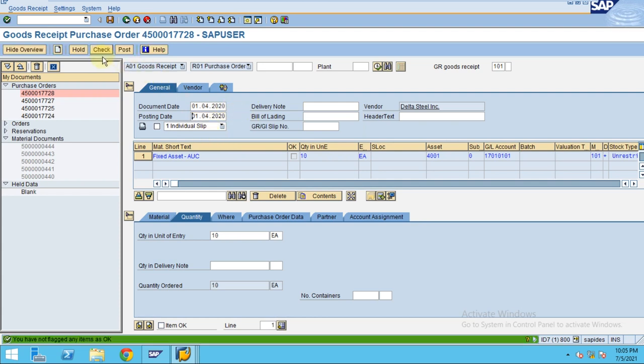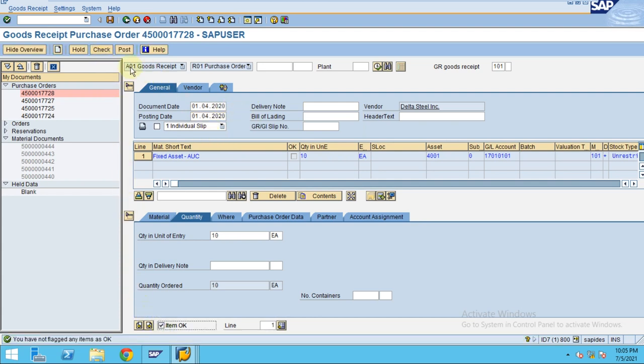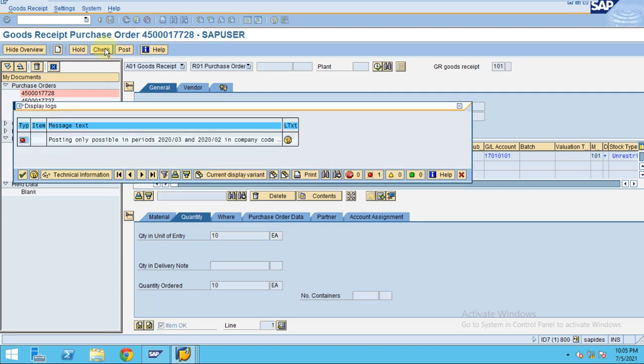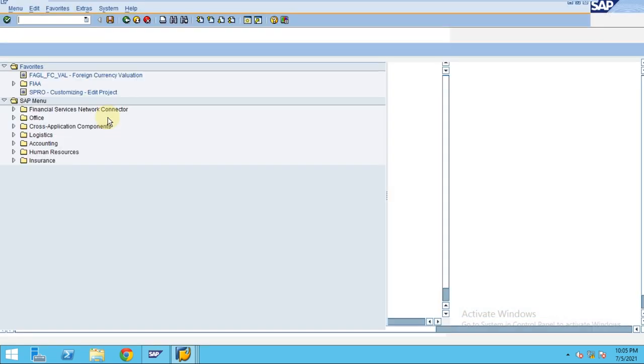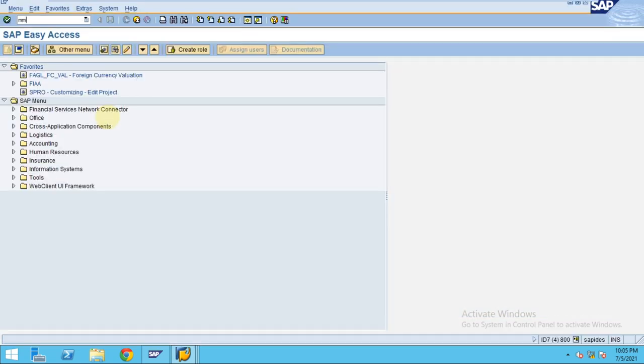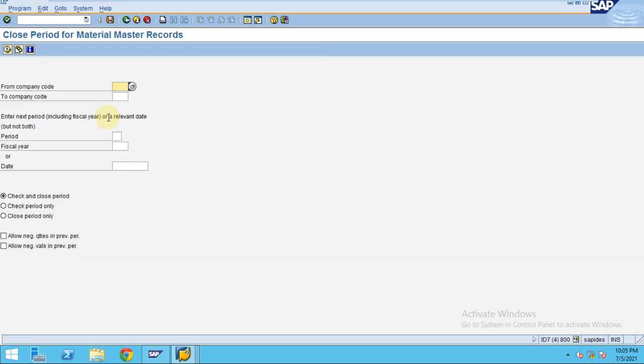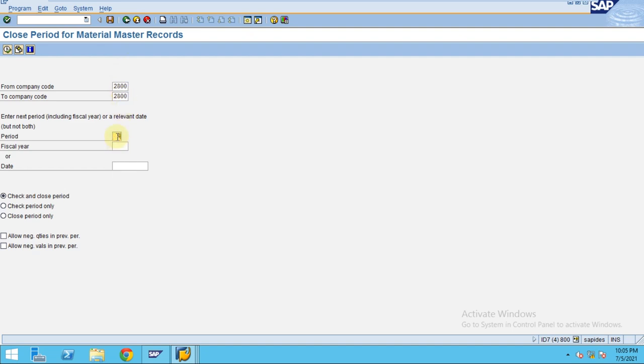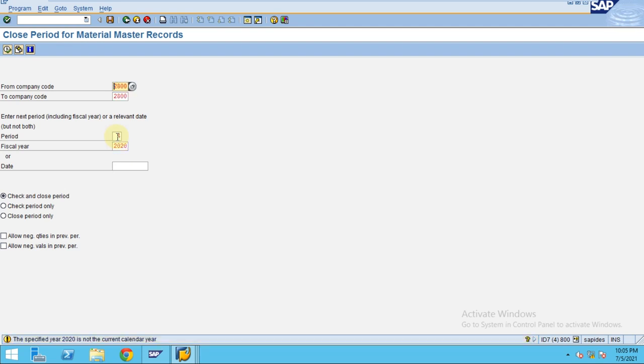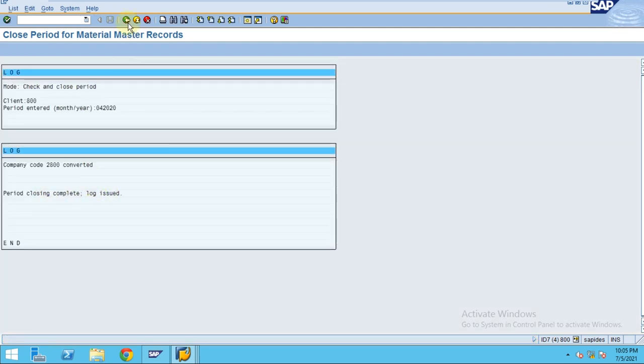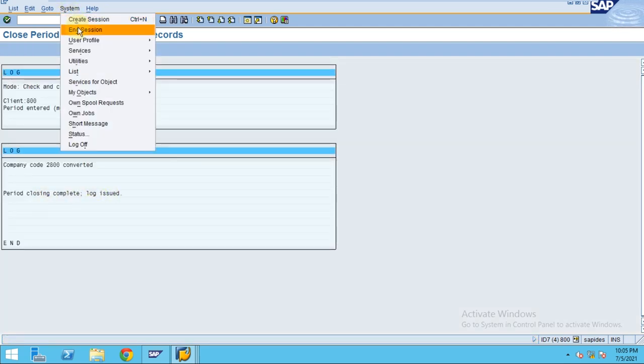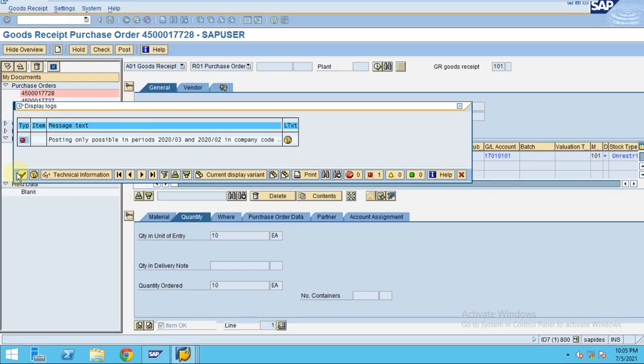So click on check. Item check okay, check. So it says there's some issue here, the posting period is not open. So I just need to go to the material posting period, this is MMPV. So I just want to open the posting period which is 4 because I already closed 2020. Let's click on execute enter. So now it's opened, the log issued by the system.